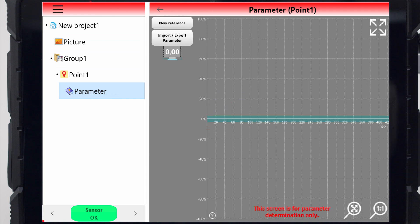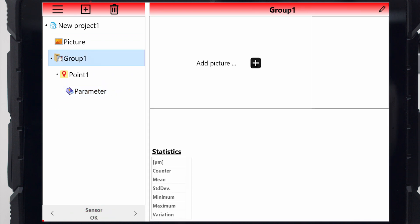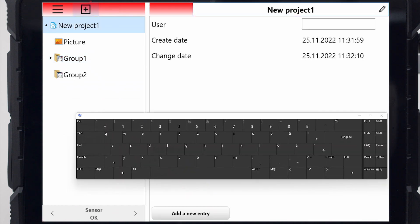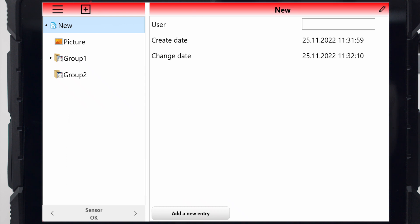By tapping the plus symbol, any number of groups and points can be added. All designations can be chosen freely. For example, the project can have the name of the vehicle model, the wing group, and the points on the left and right.